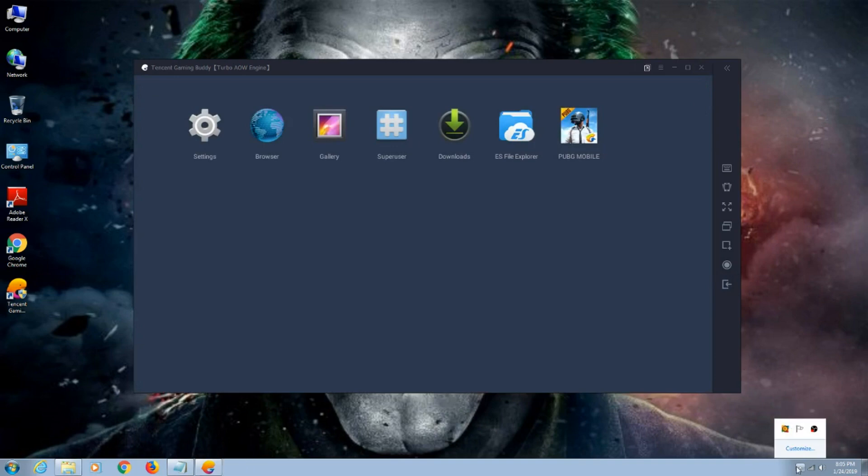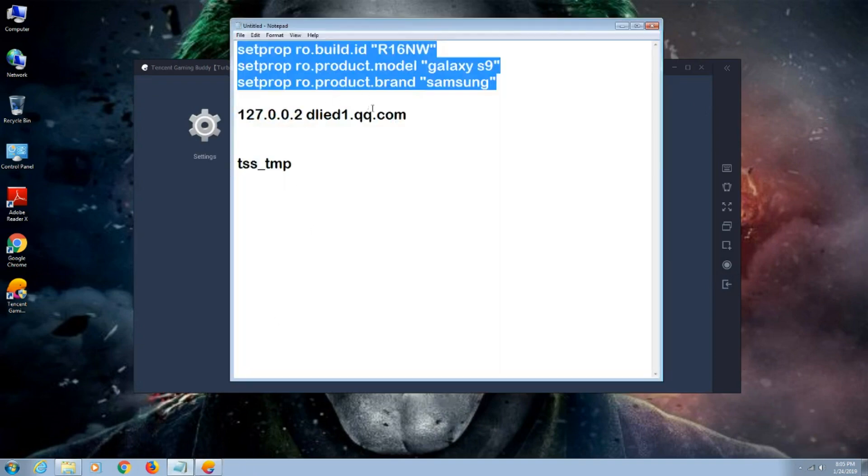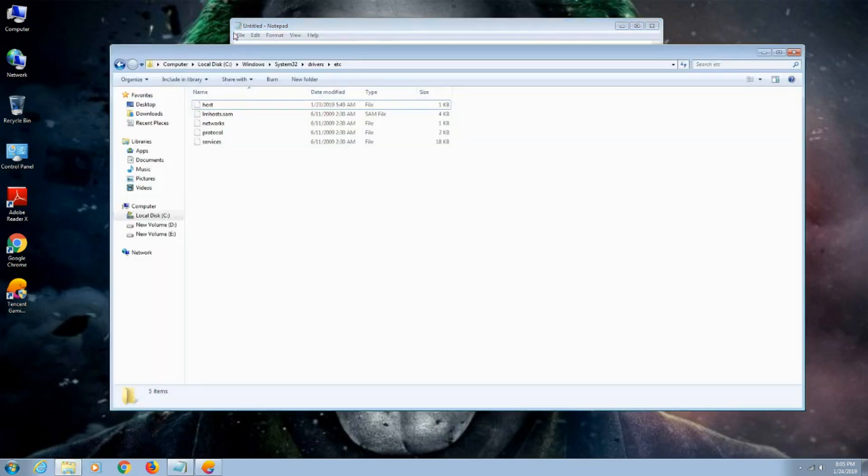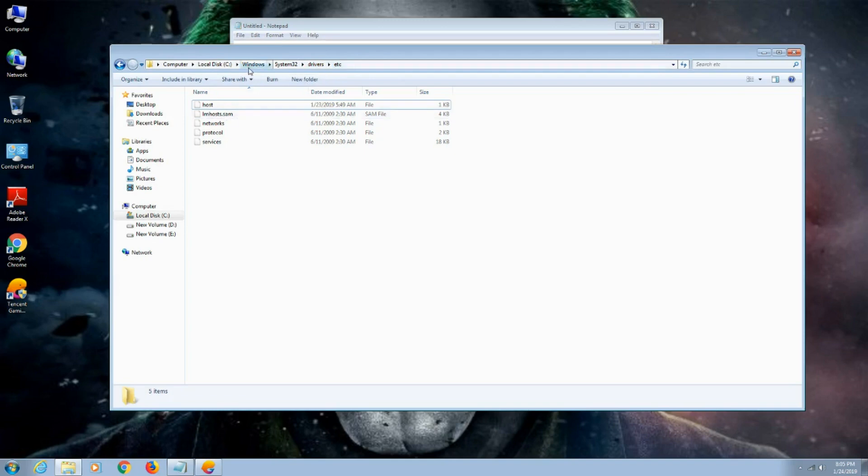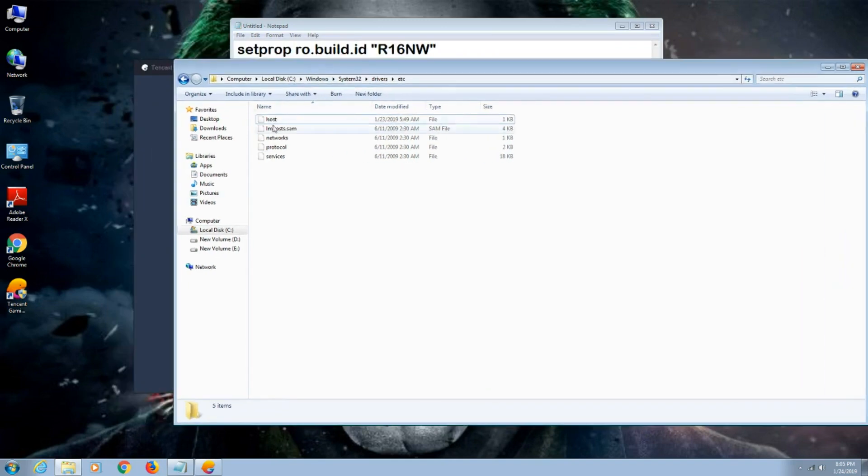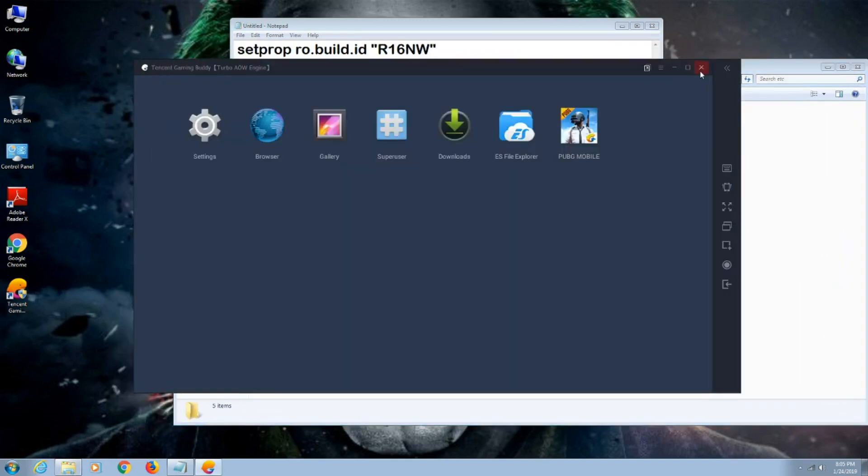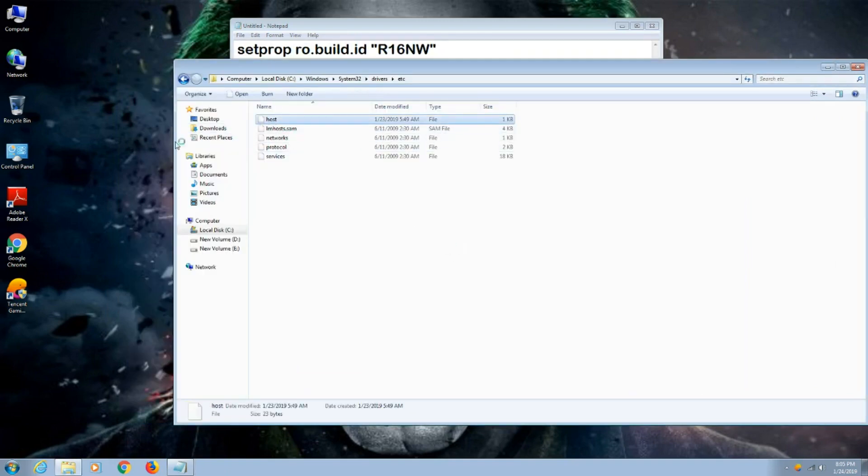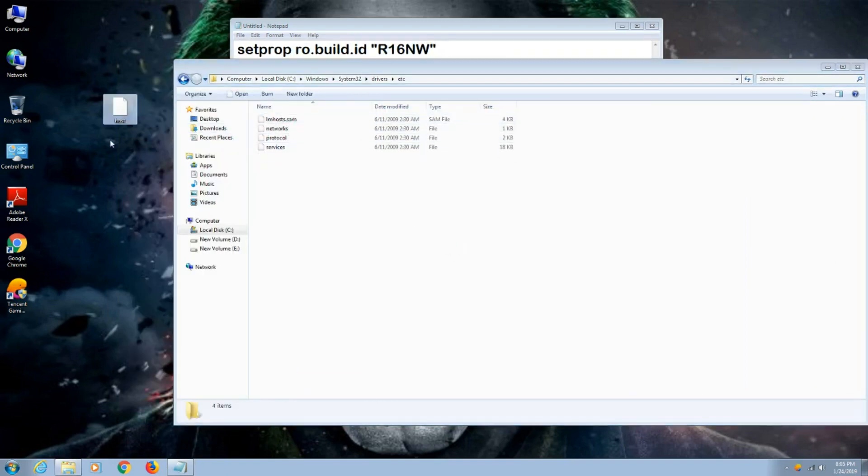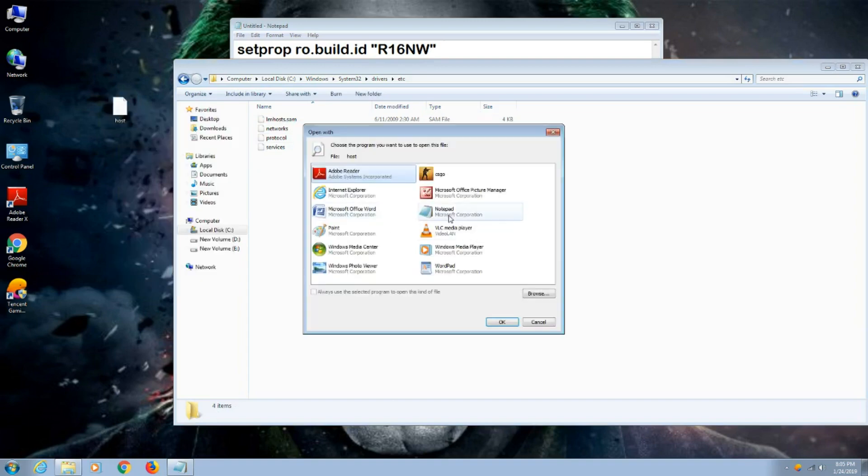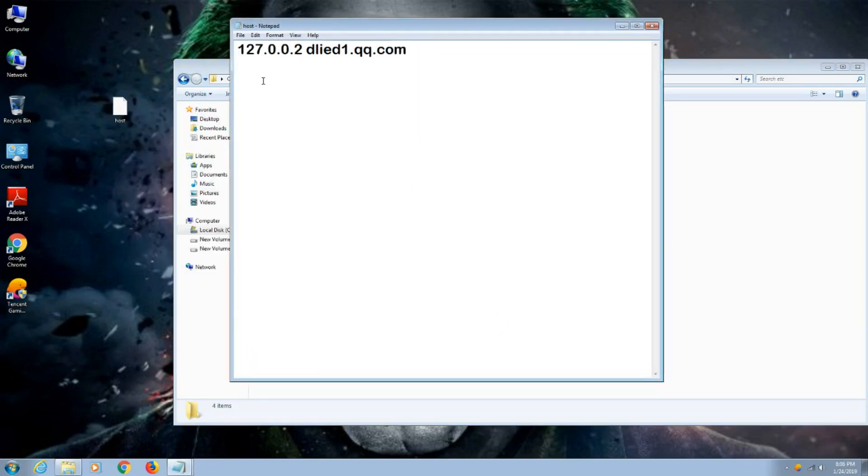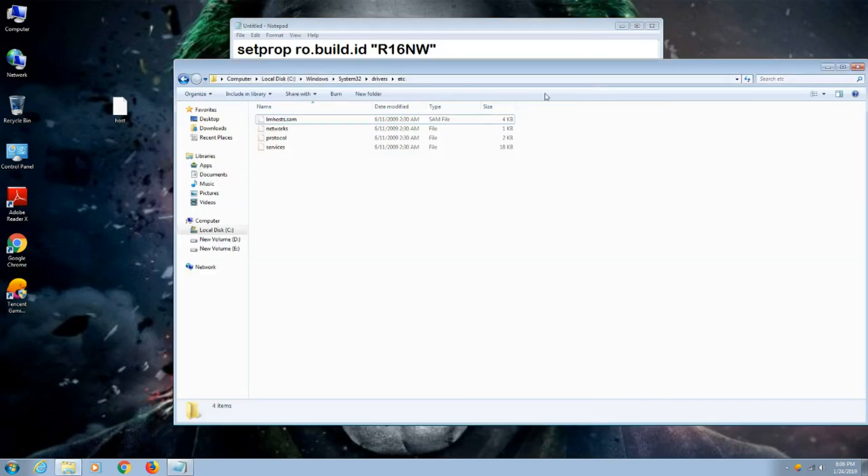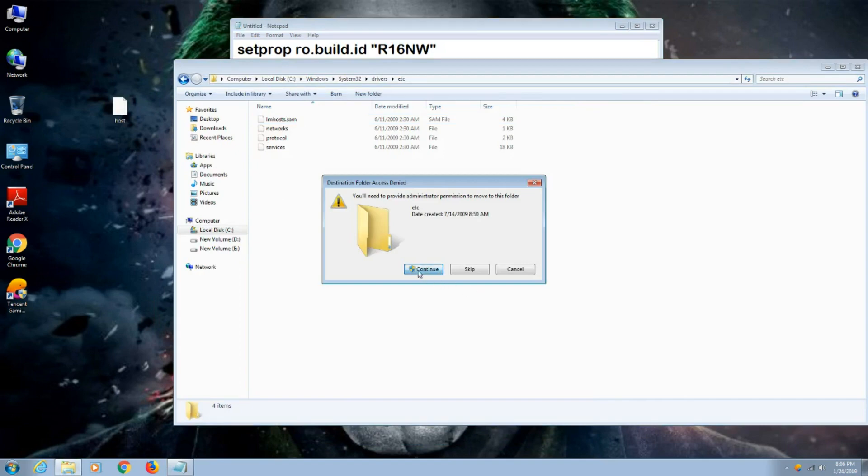Now copy this one more code. I will leave this also in my description. Go to local disc Windows, then system32. In system32, search for drivers. In drivers, search for etc. There will be the hosts file. Copy that to desktop and open it with notepad. You can see here I already saved this code in hosts.